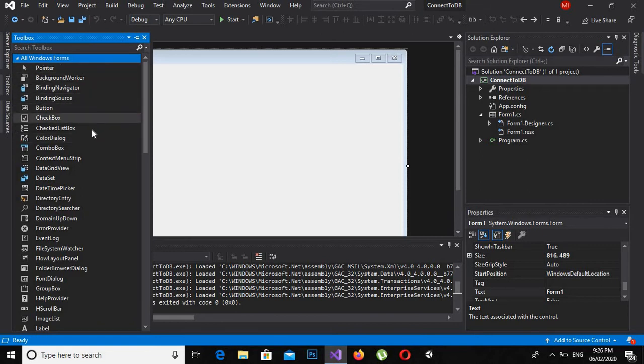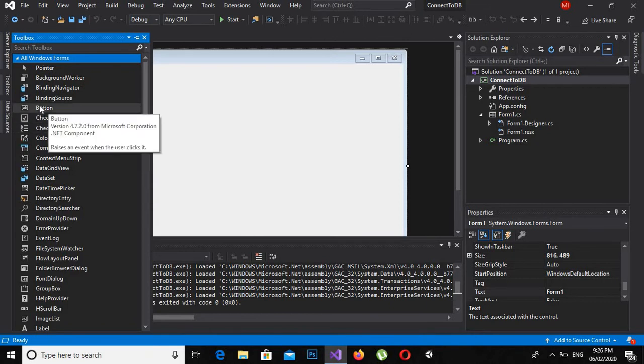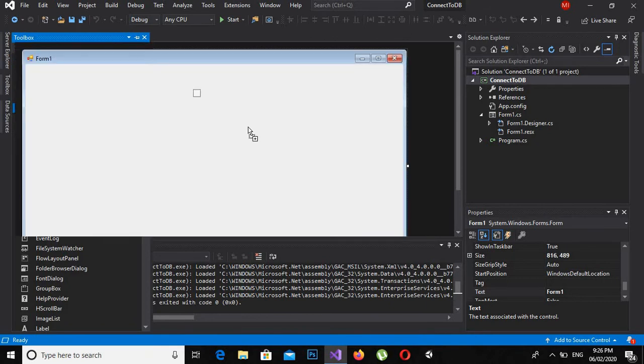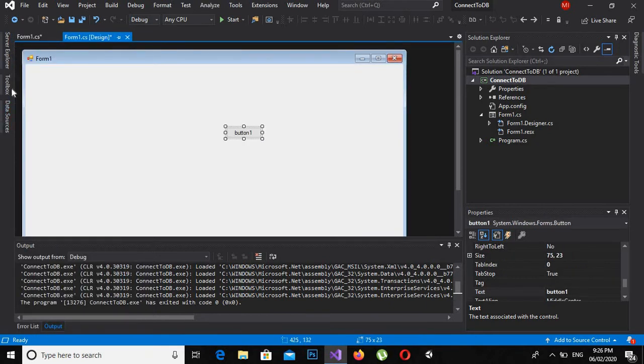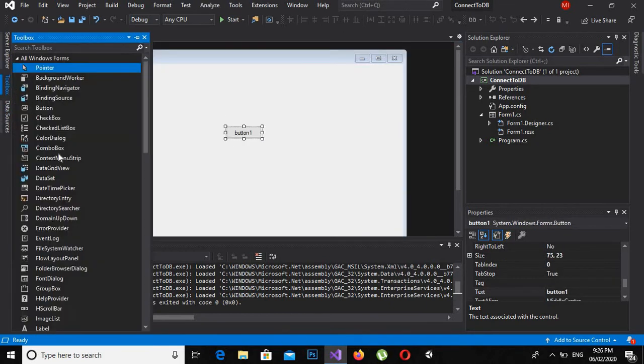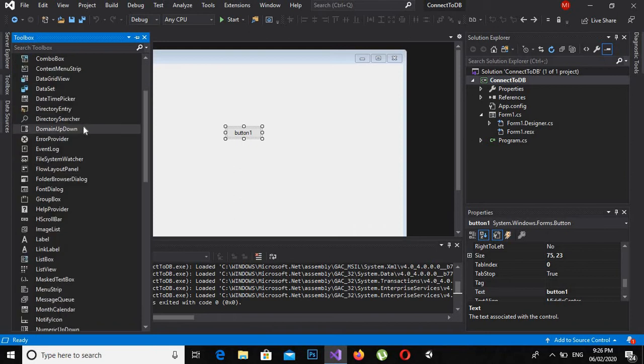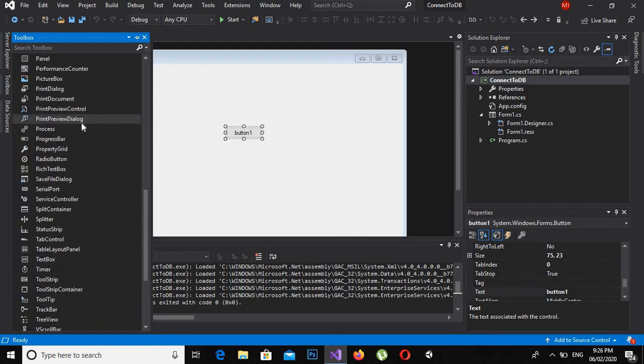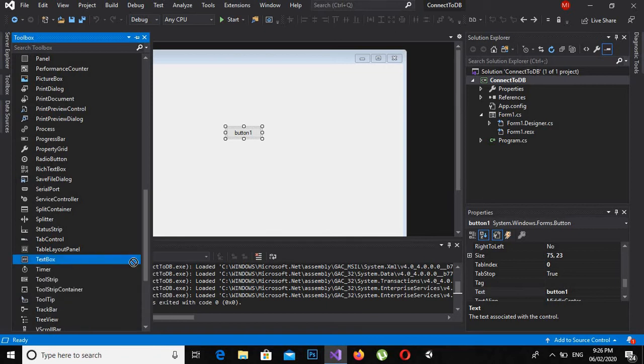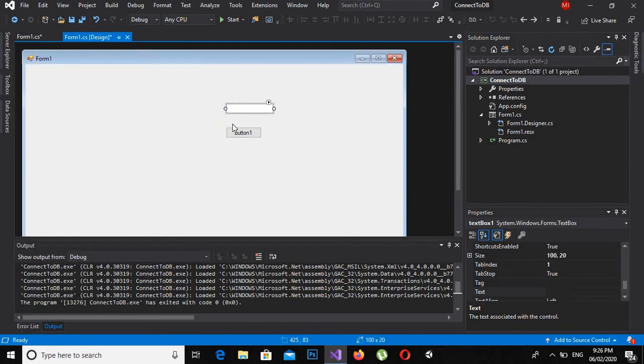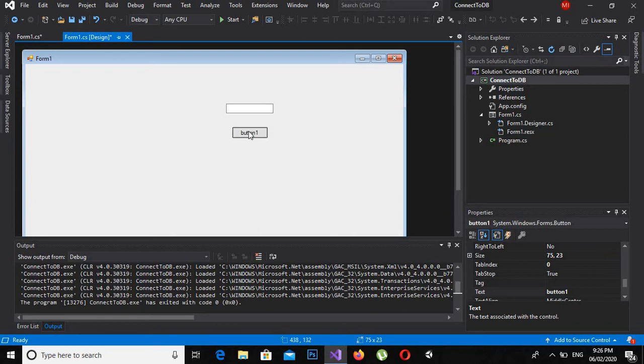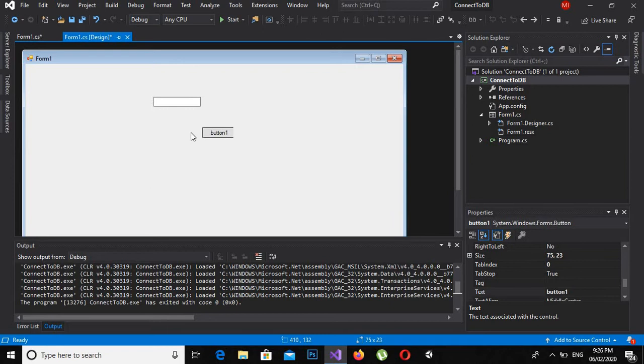We are going to discuss two of them. One is a button which I will drag here, and the second one is a textbox which I can search for and point here in the T section of this toolbox. So we will create an application which, when we click on this button, will get the data or text from this textbox and show it in a message box.